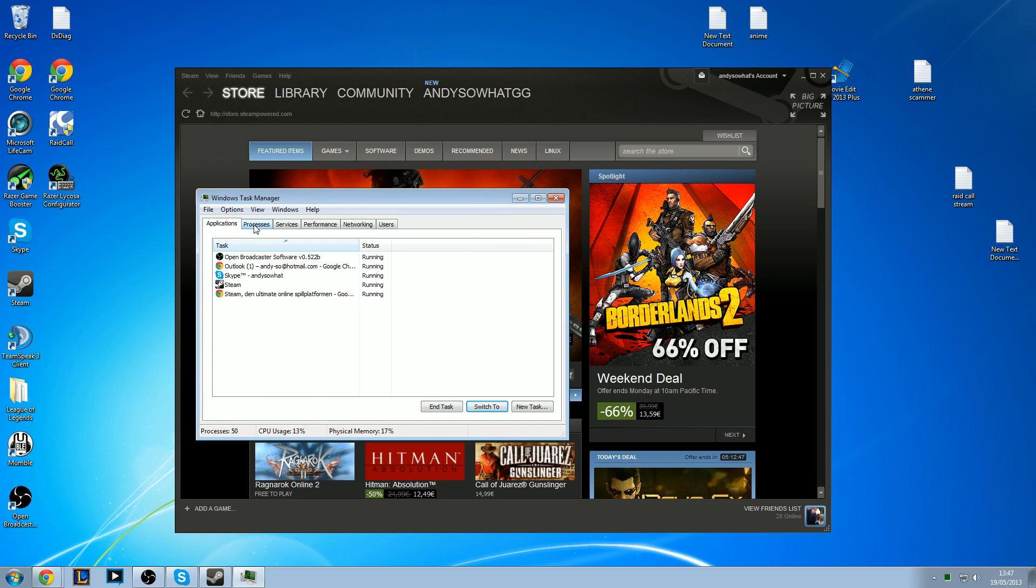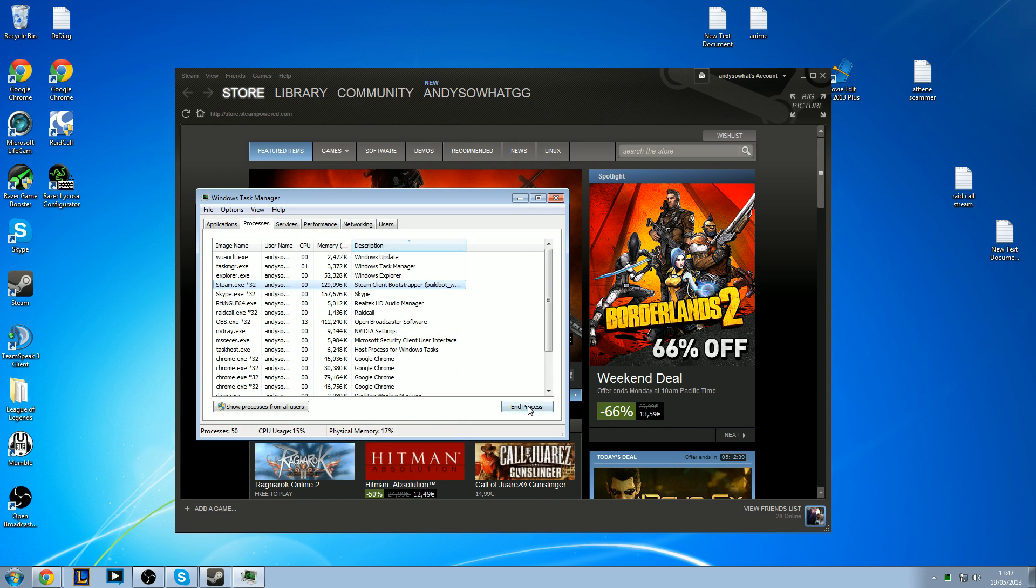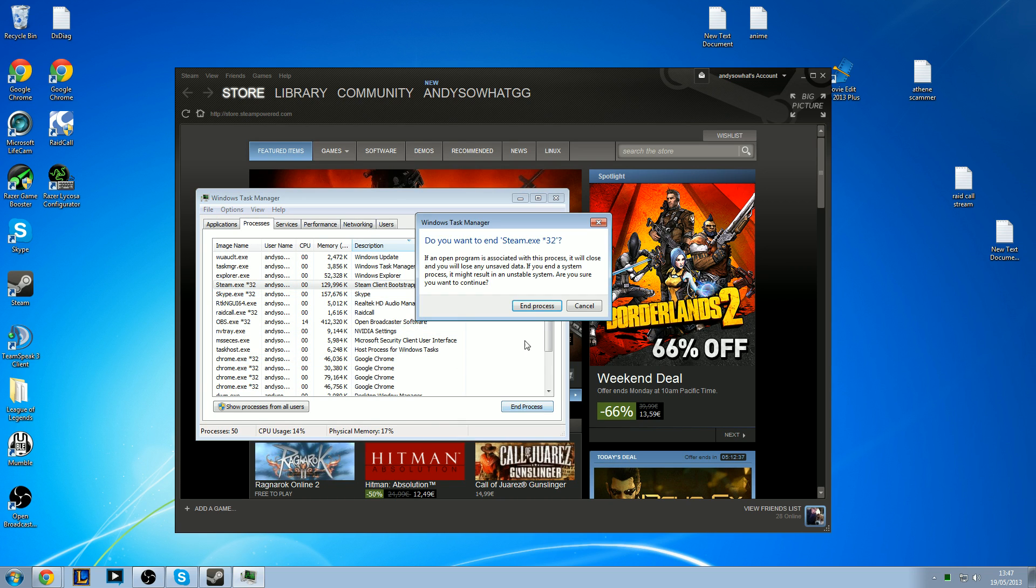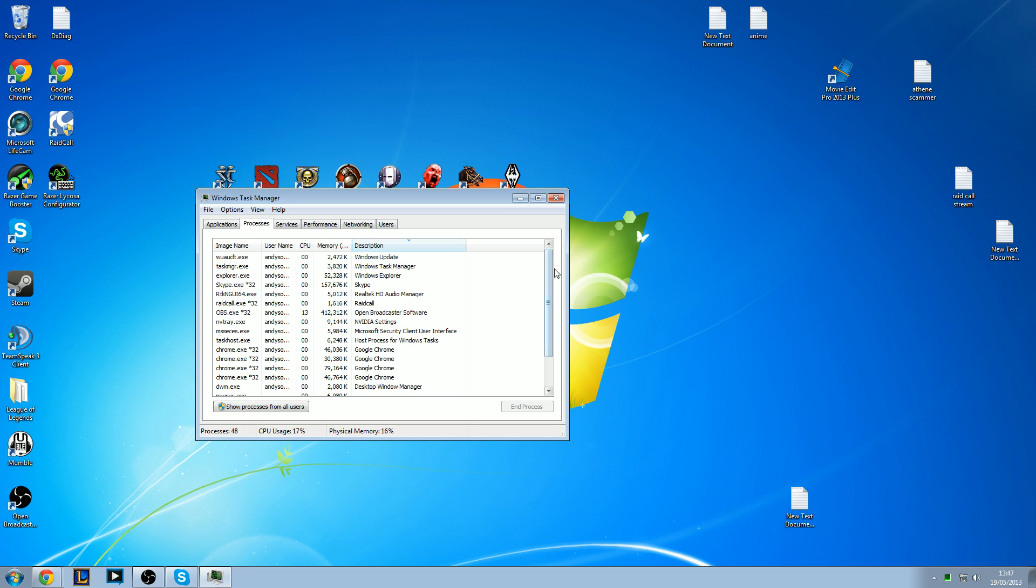Then you want to go to Processes, then find Steam.exe32 in this list, and then click End Process. Steam should now be completely shut down. You can go ahead and close the Task Manager window.